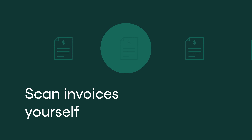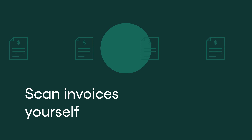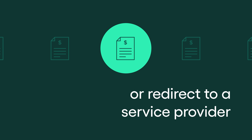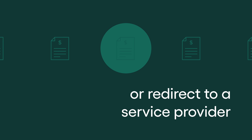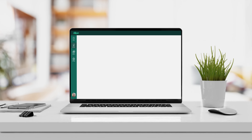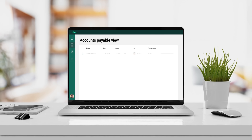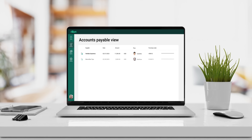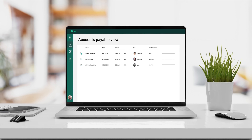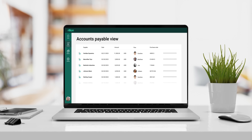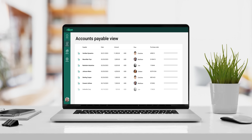Choose to scan paper-based invoices yourself, or redirect your billing address to a service provider where they can scan paper invoices for you. Your suppliers send email invoices to your specific email address, and a few minutes later the invoice will be registered in Rillion.